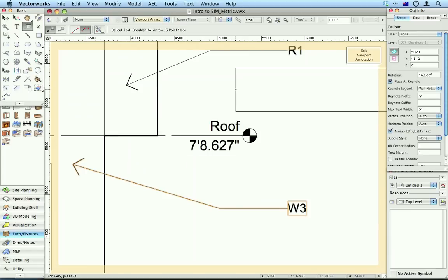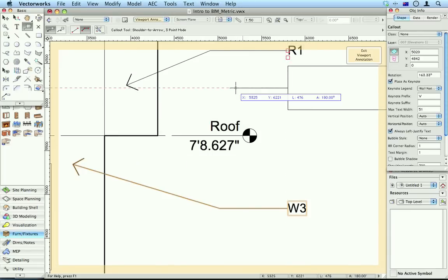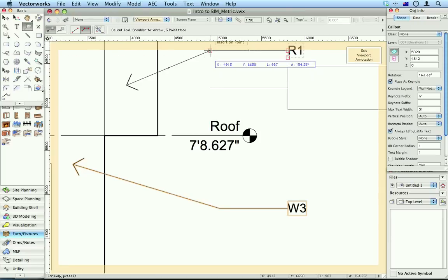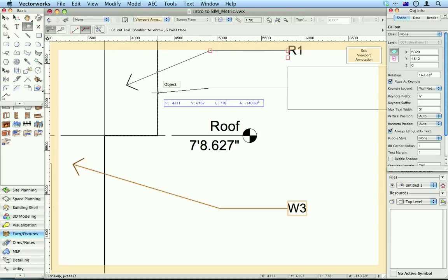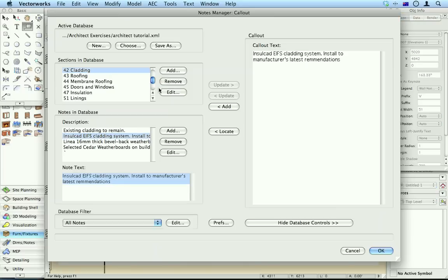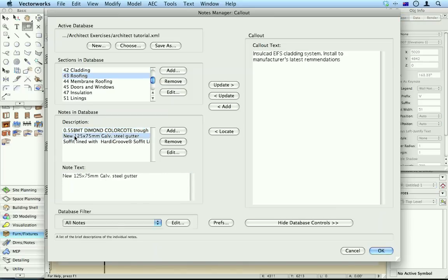So let's put in a roof note up here. Let's look at roofing and it's going to be galvanized gutter, update.